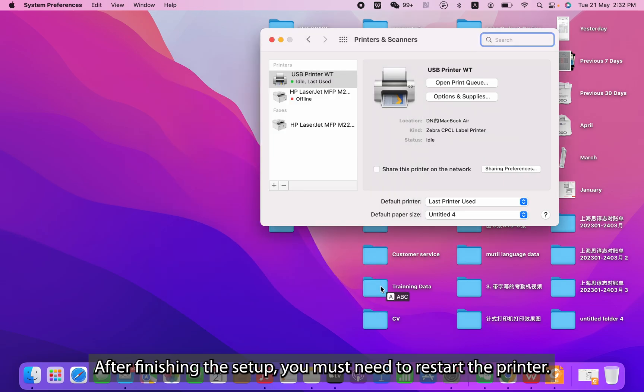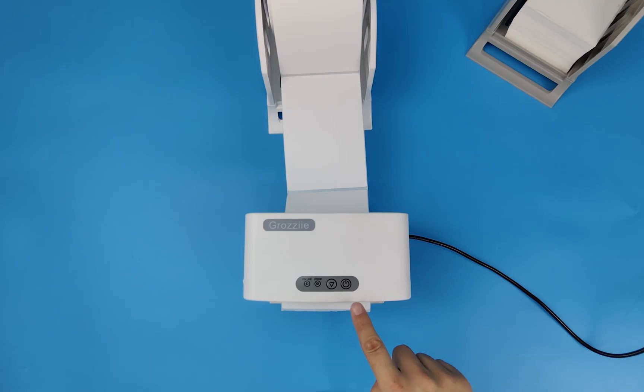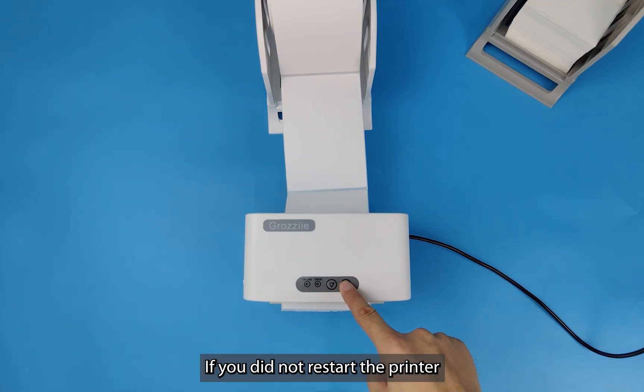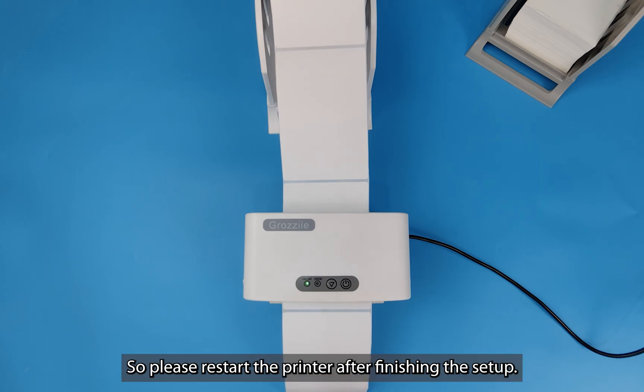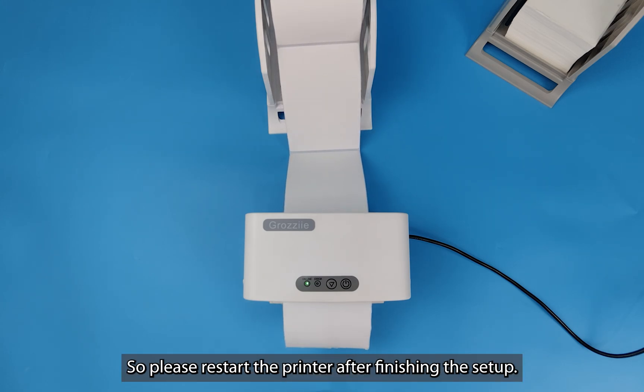After finishing the setup, you must restart the printer. If you do not restart the printer, the print instruction will not work properly. So please restart the printer after finishing the setup.